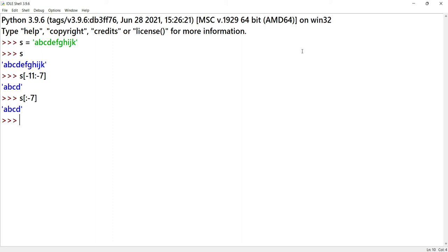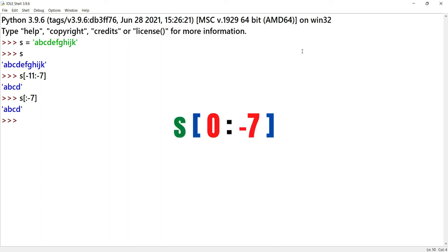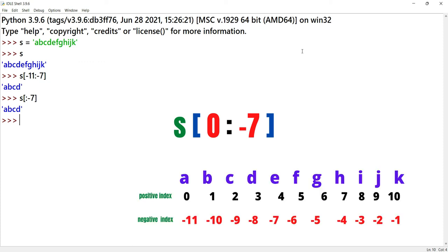The syntax can be different. If you have a negative start value and a negative end value, the process can seem confusing. For example, S of 0 colon 4, where start position is 0 and end position is negative. In this slice query, the start position can be positive or negative. The start value here is 0 — a positive index — and the end value is negative.